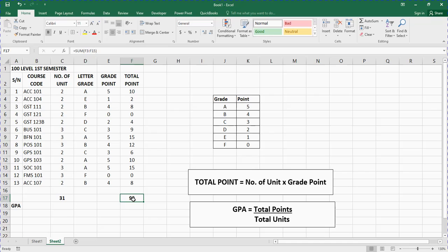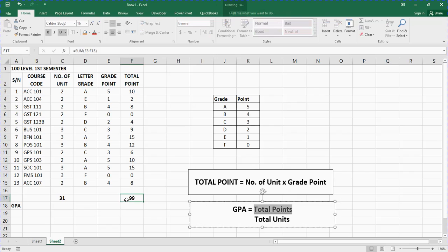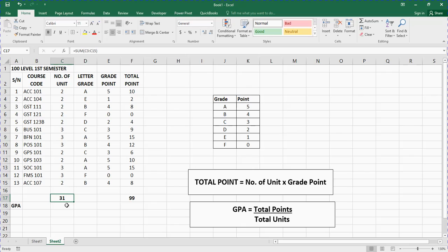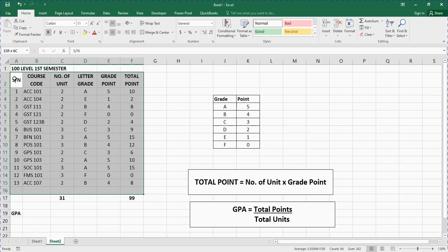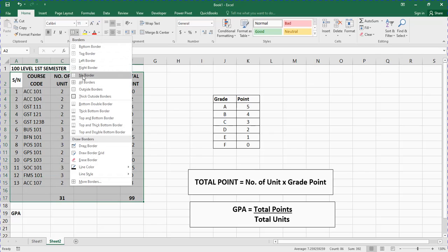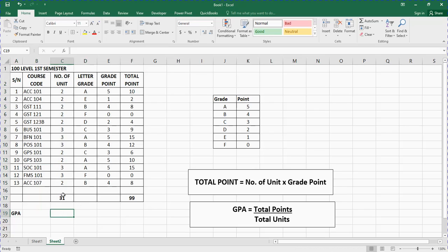So I've gotten the total units by adding with the SUM function, and I've also gotten the total points. The next thing I need to calculate is the GPA and CGPA. But before that, let me quickly format this — I'll highlight the data set, click on this area, and look for the border option to apply all borders.